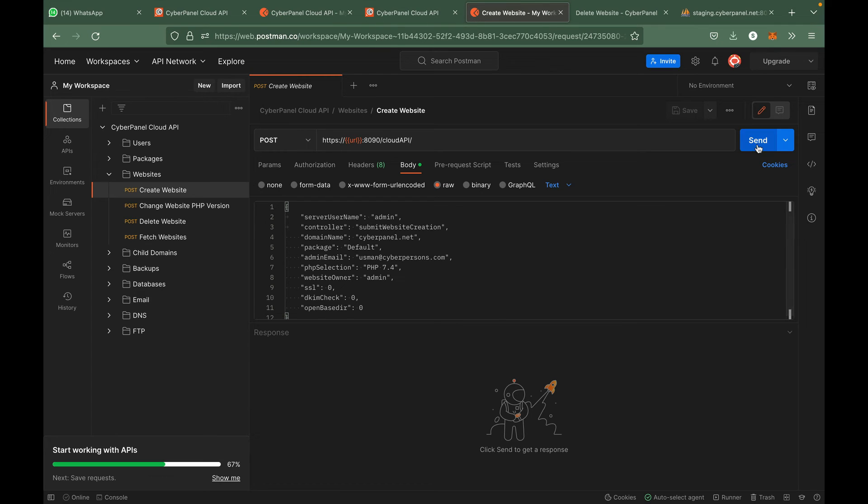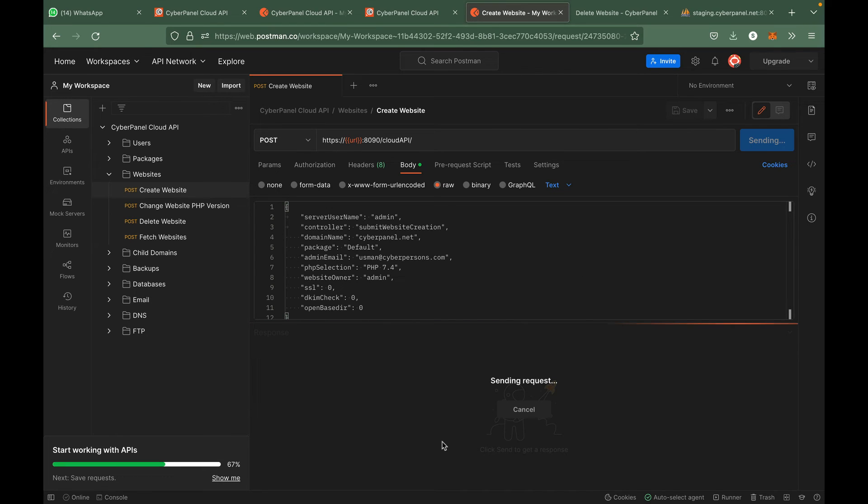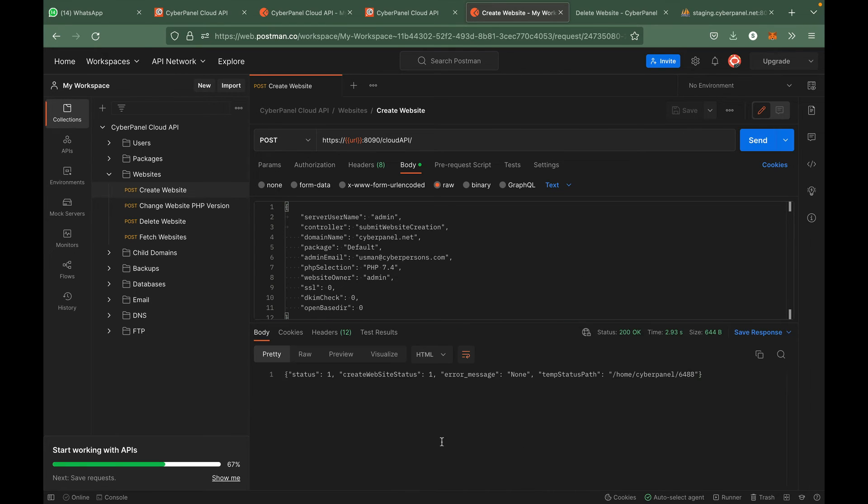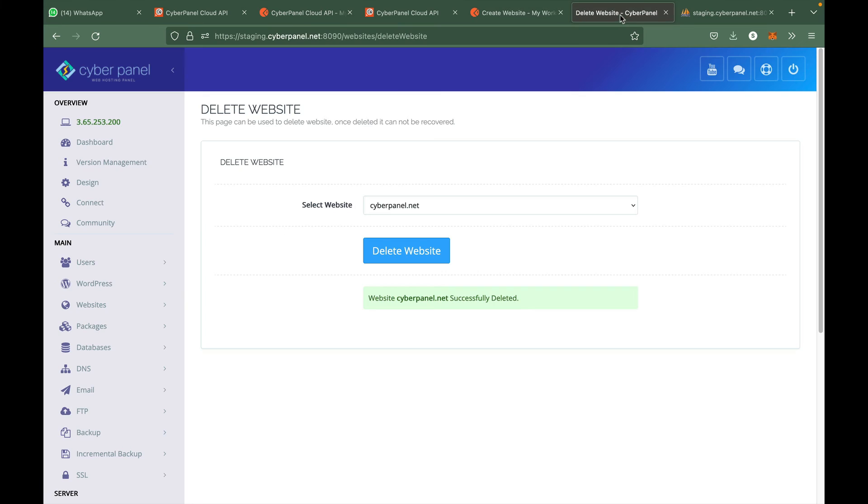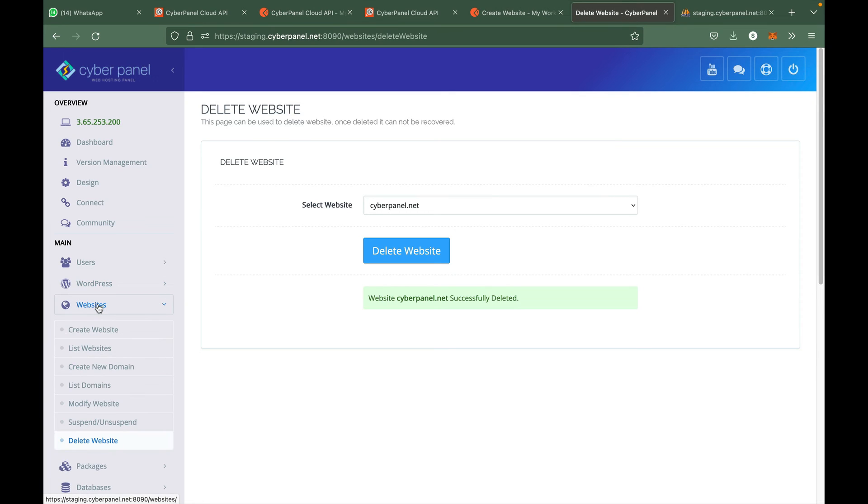Let's call this API. You can see that the create website status was one and this website should be created in CyberPanel.